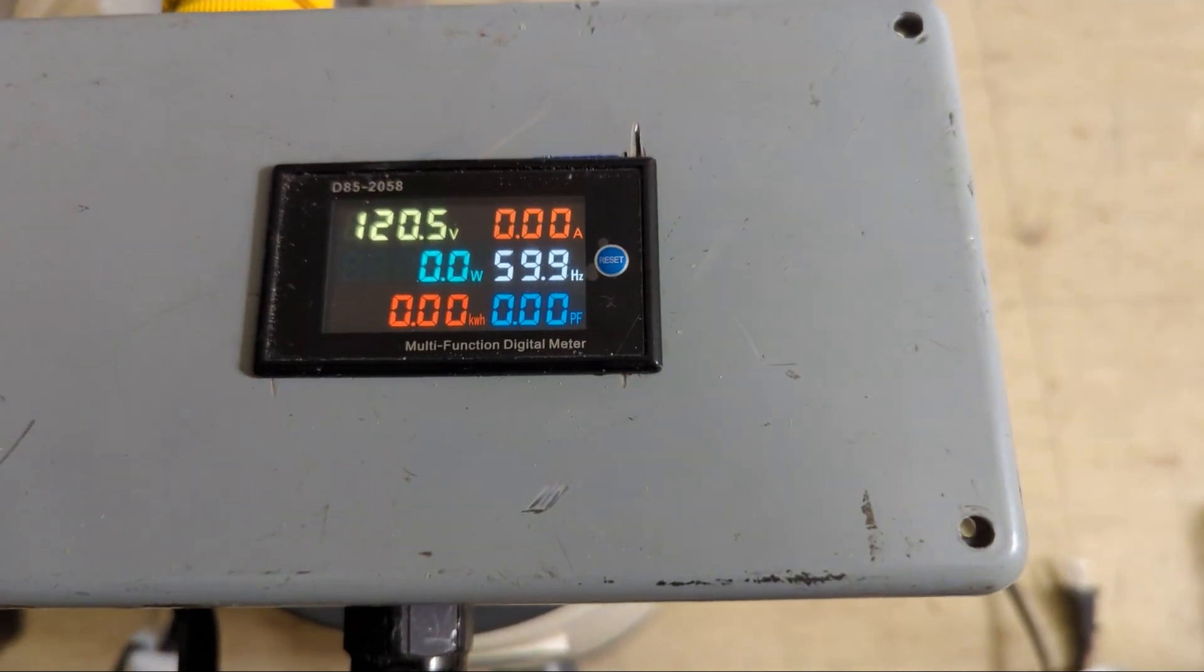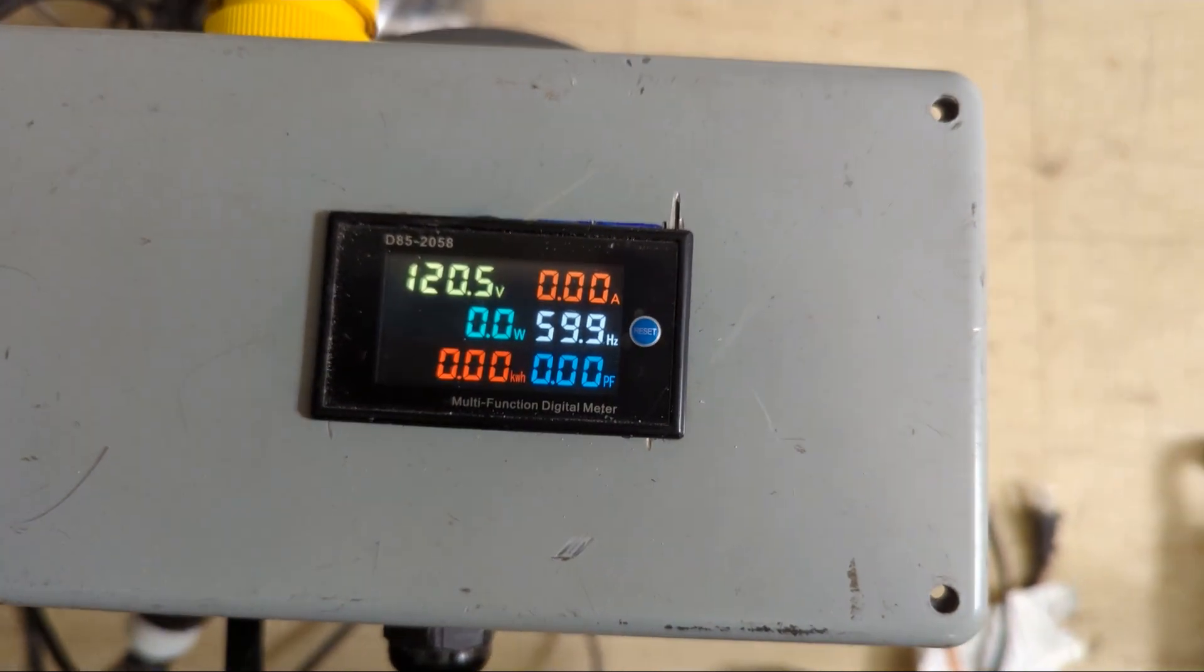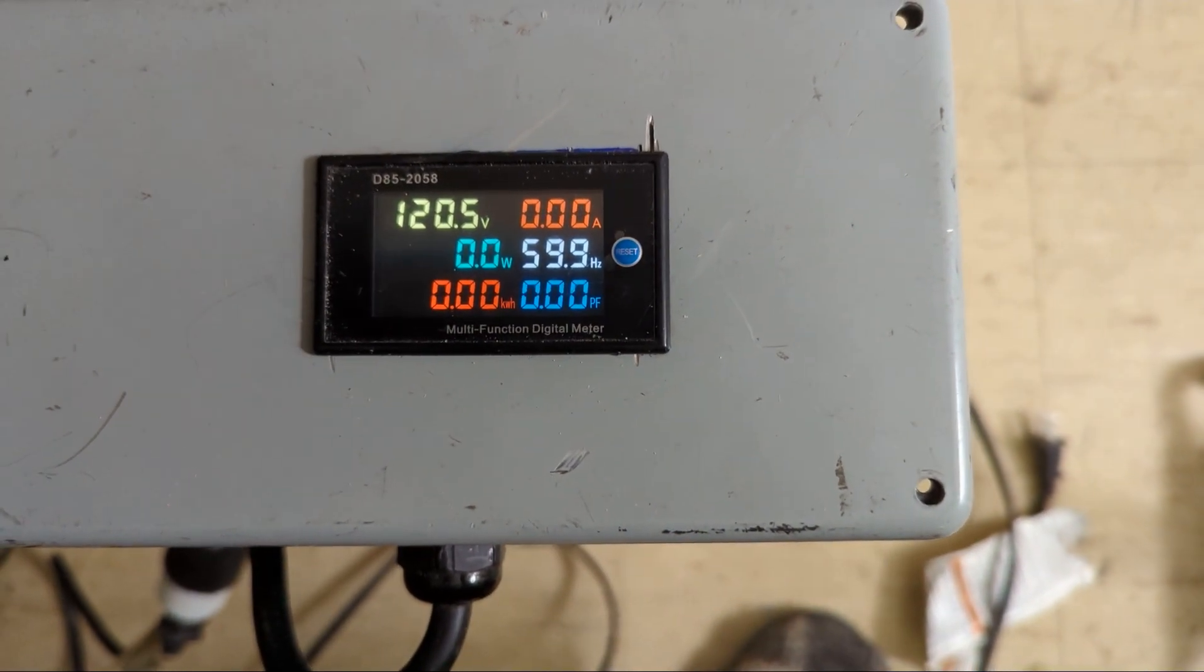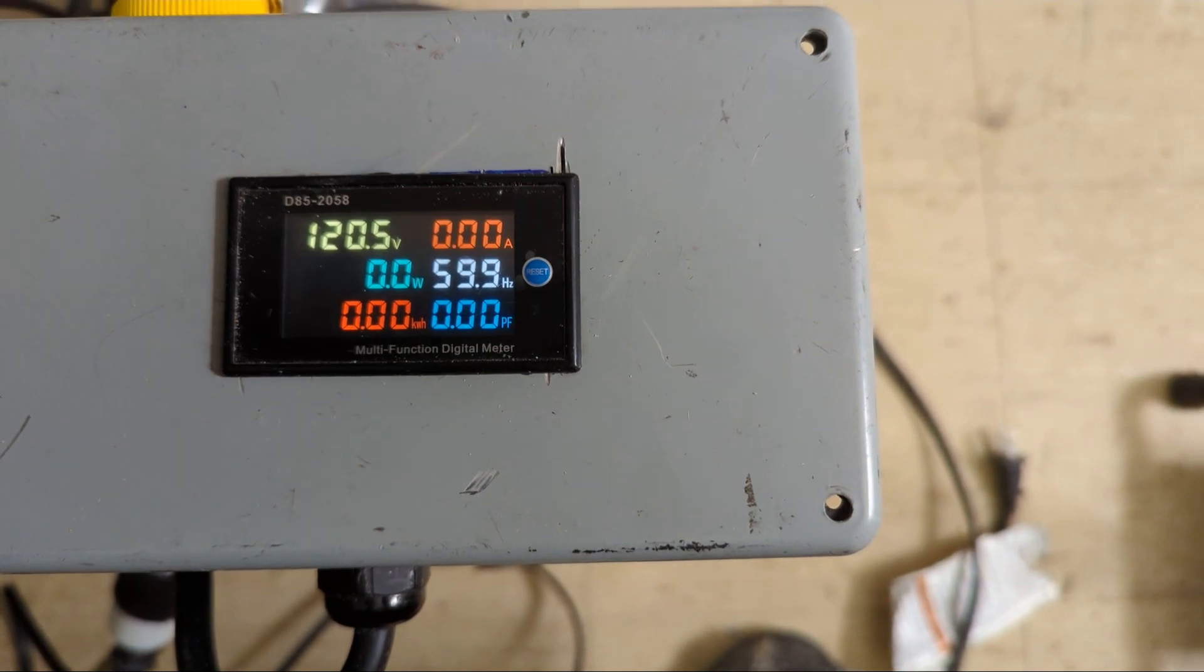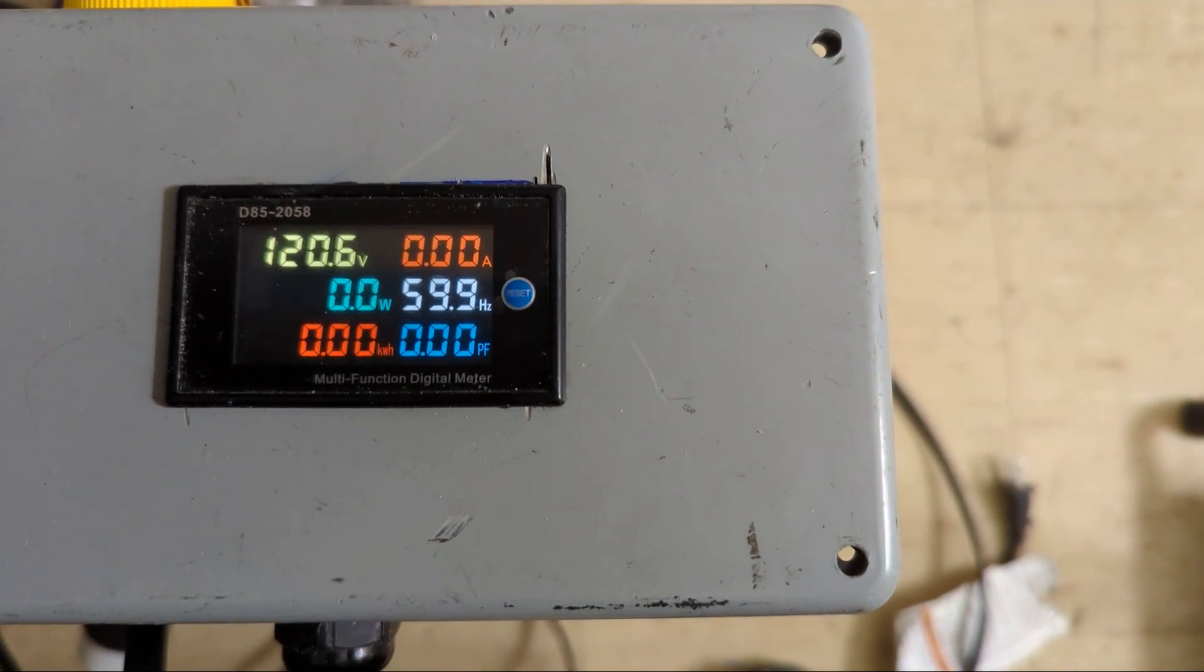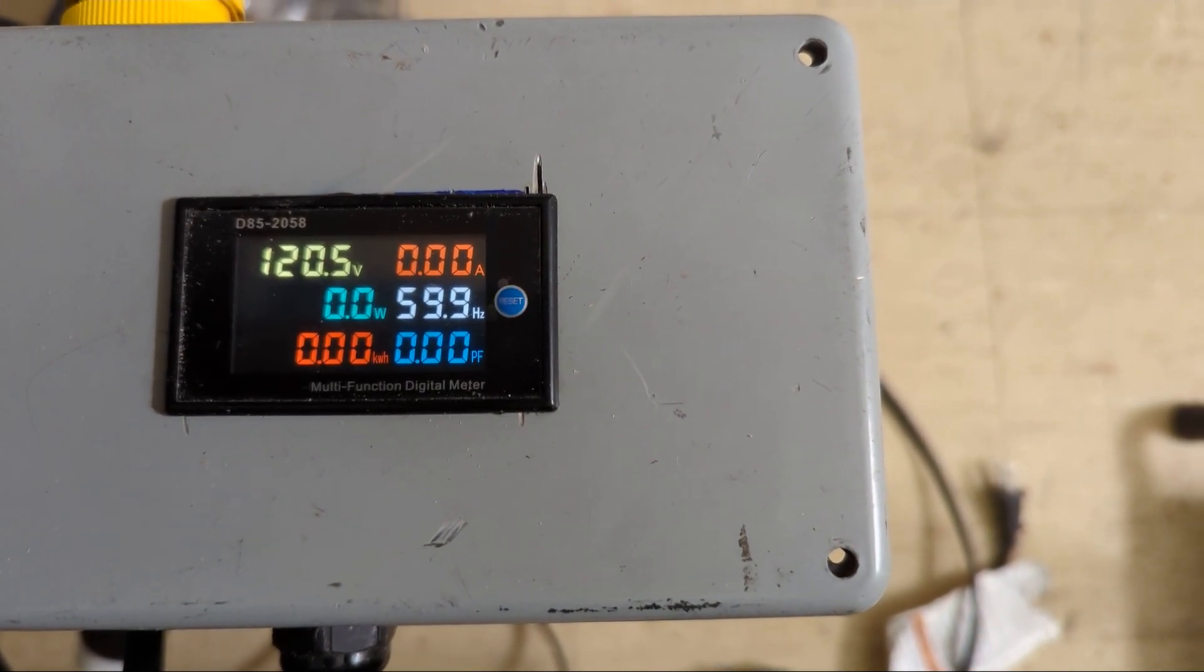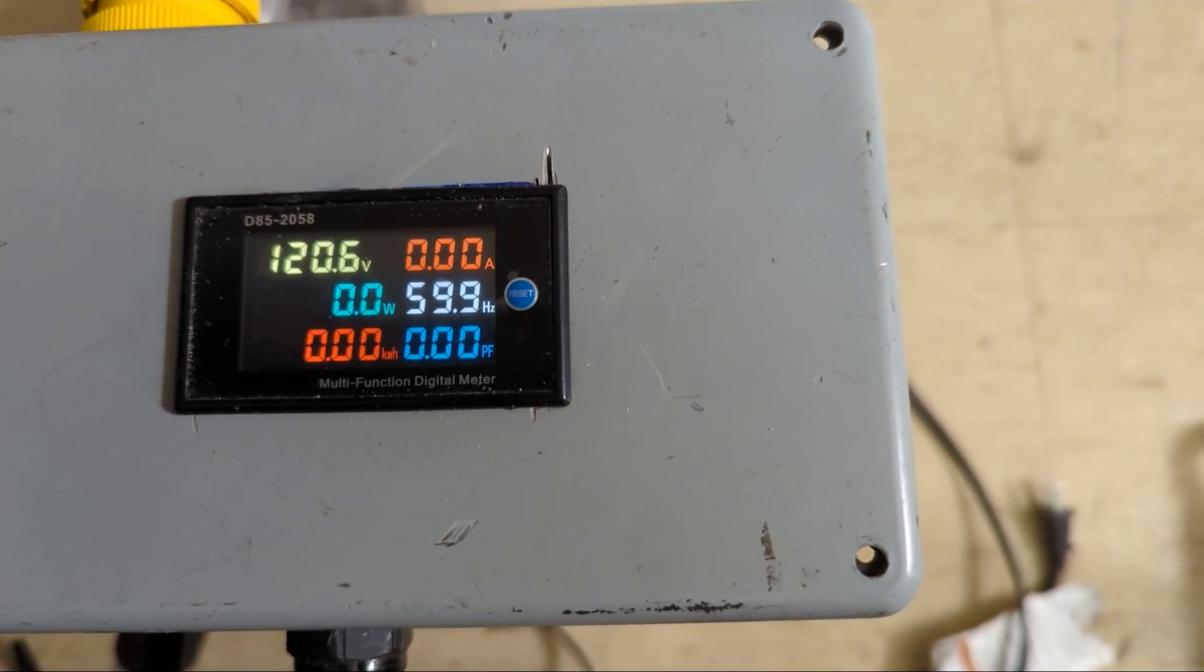And here it is, plugged in, showing volts, watts, accumulated kilowatt hours, power factor, Hertz and amperes.